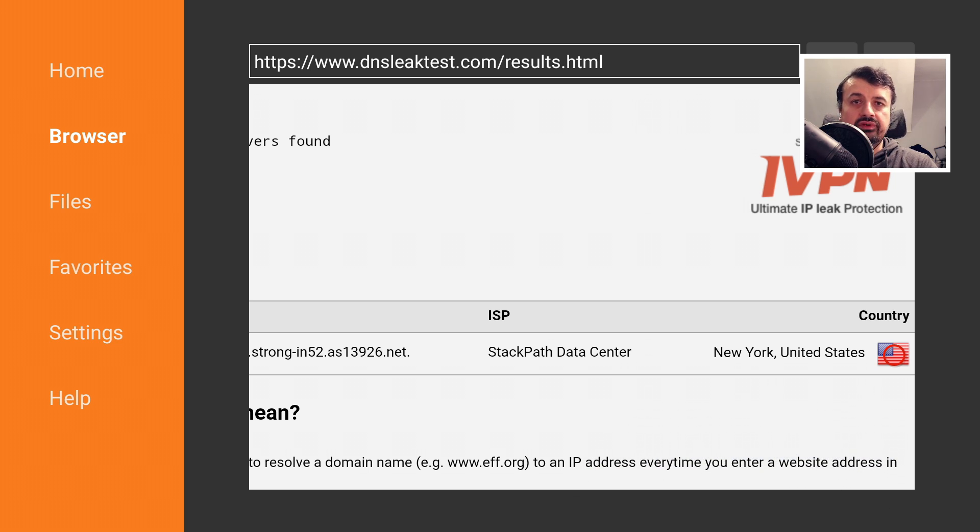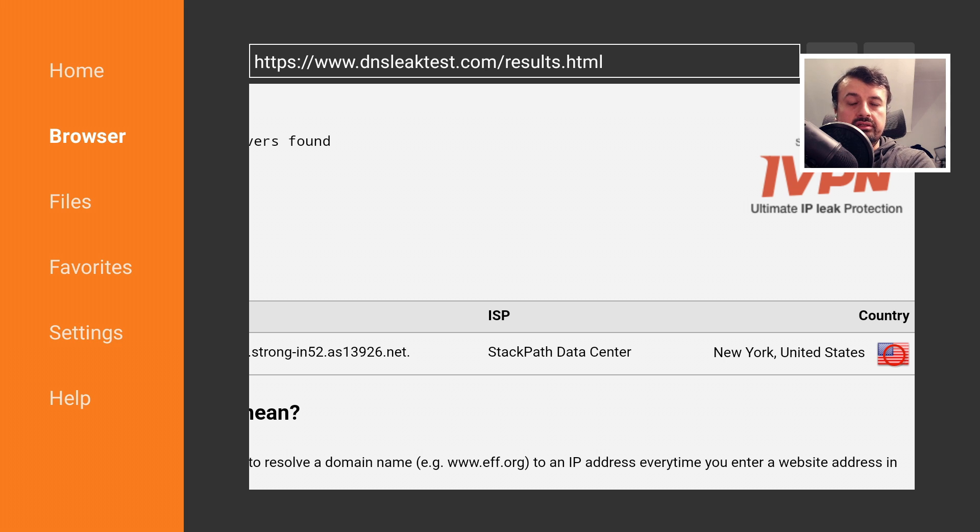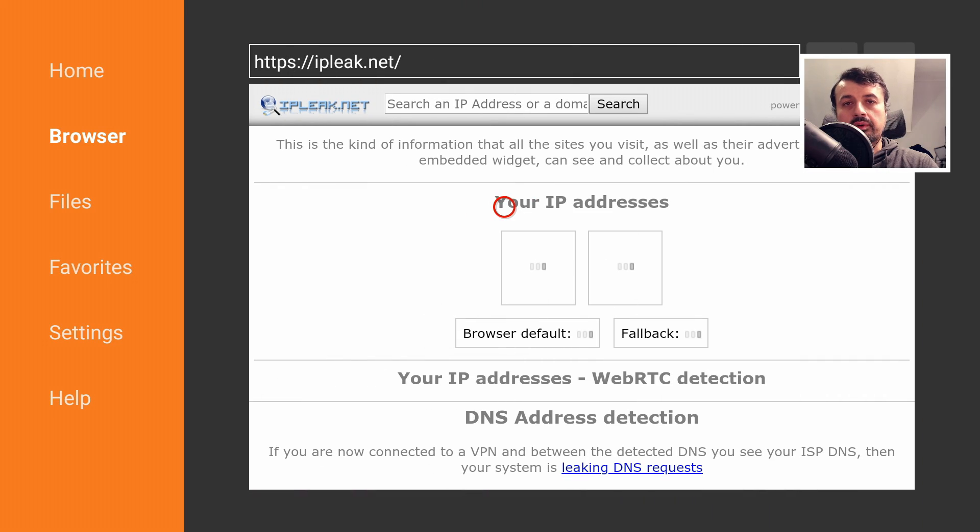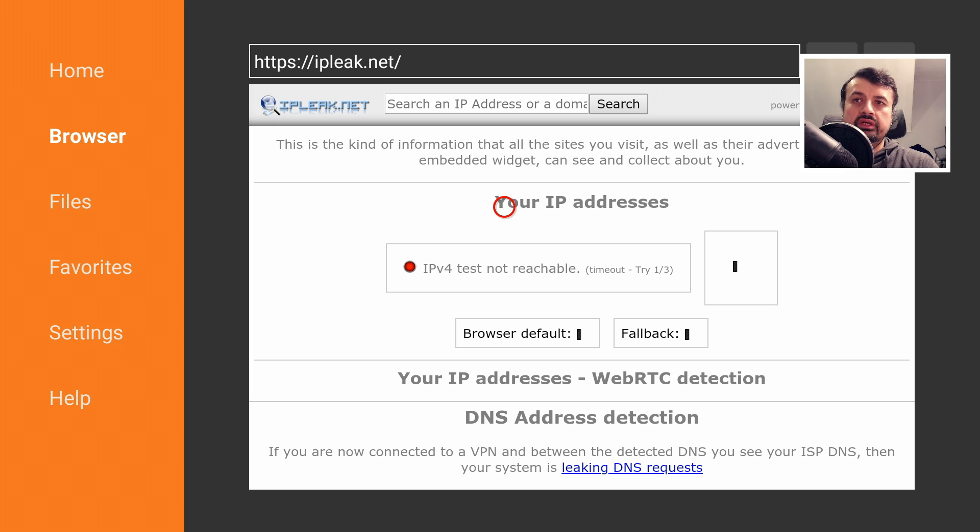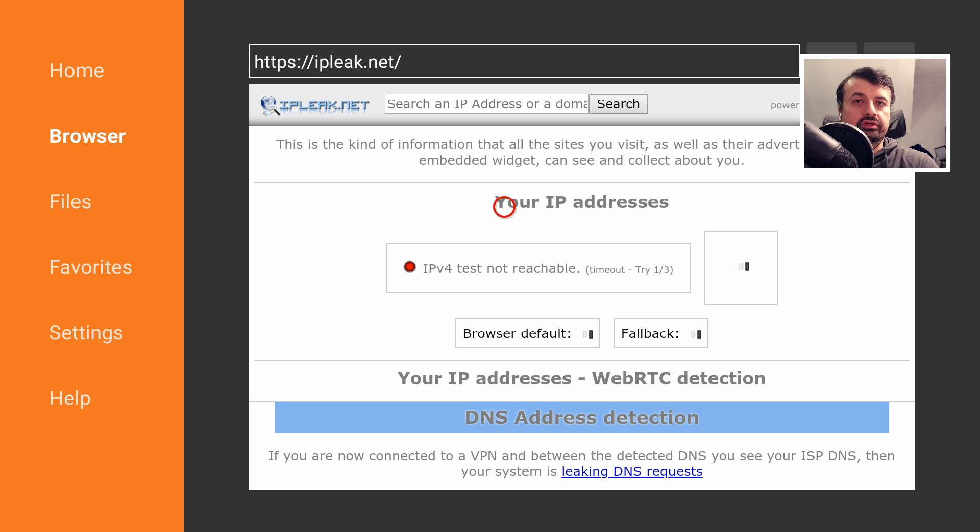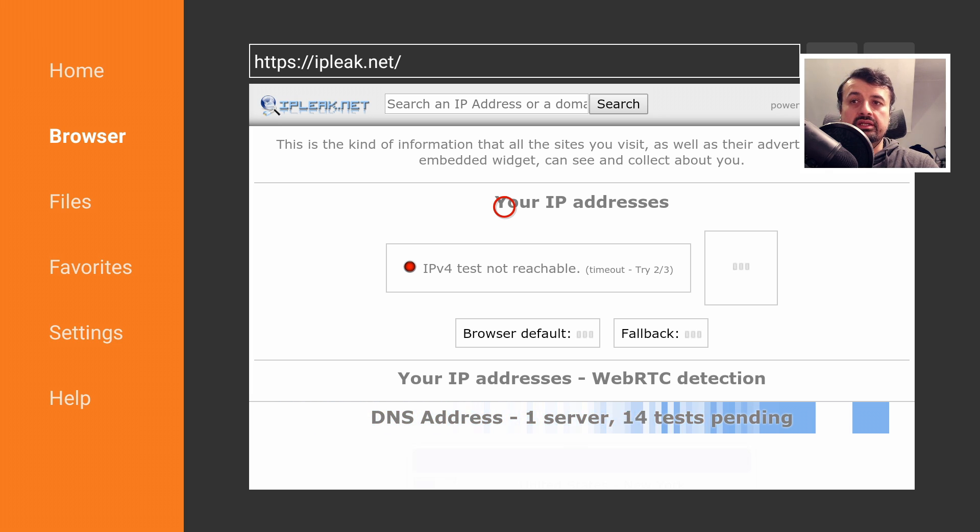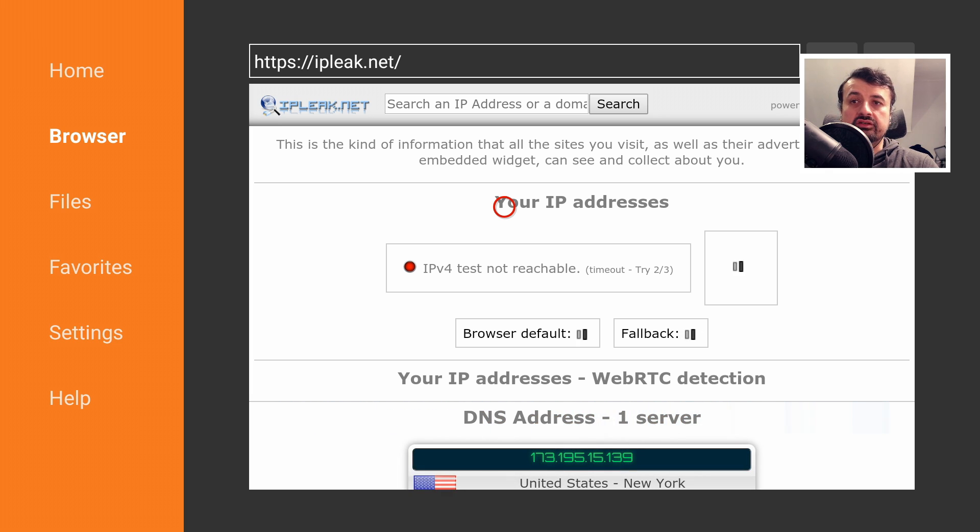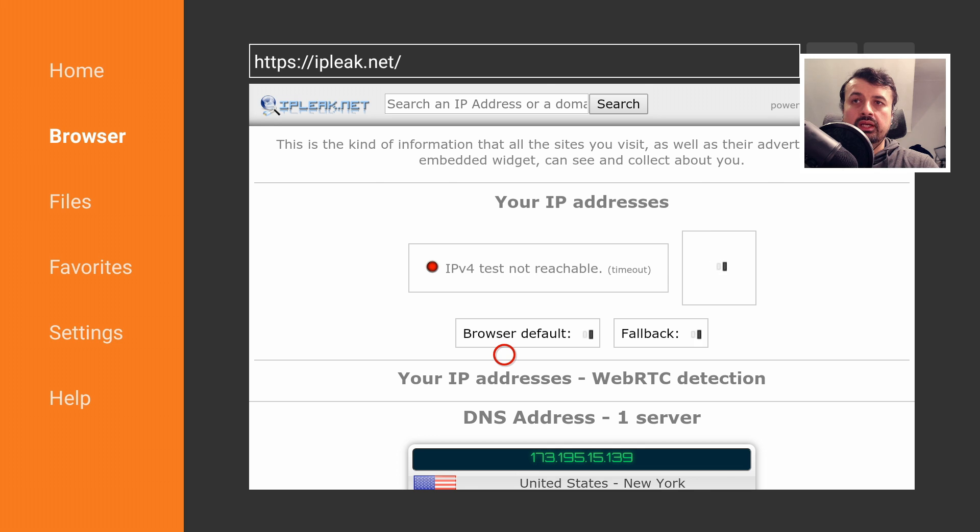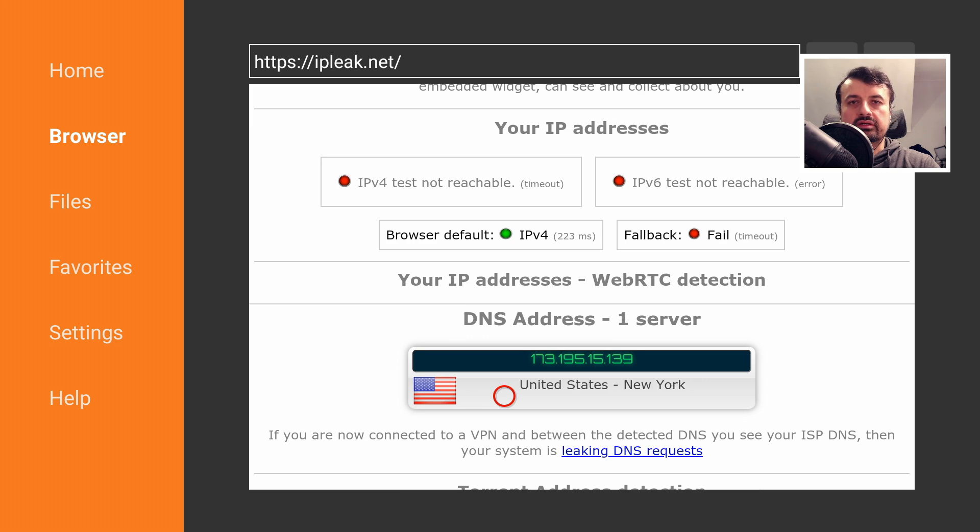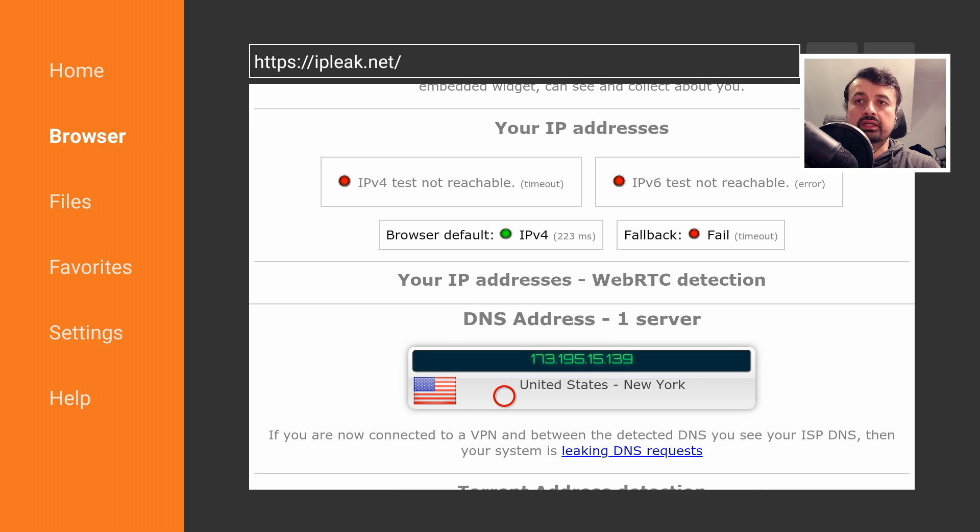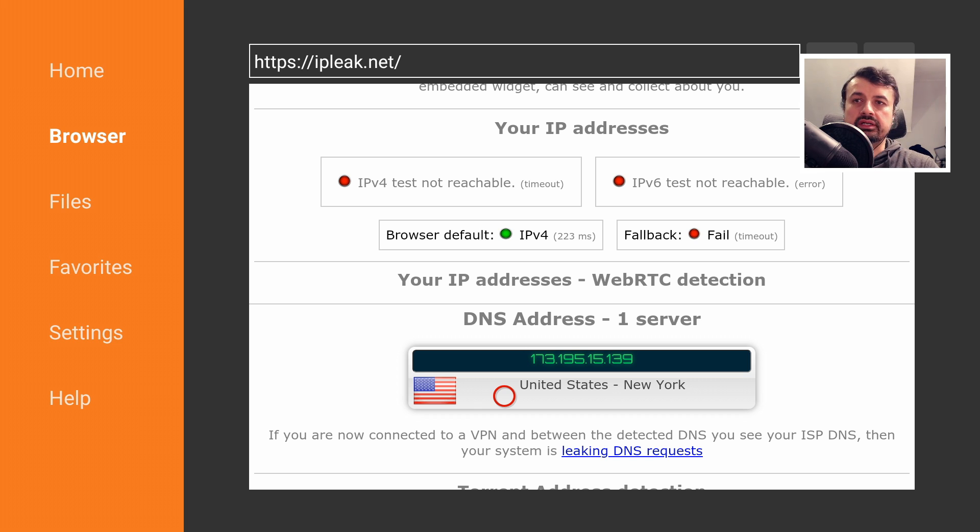Now the second website which is really good for this is ipleak.net. As soon as you get to the site, it'll do a quick scan of your system. It'll tell you what your current IP address is and also check to see if there's any DNS leaks on your device. We can confirm that once again, the only DNS server I'm using is the one in the United States and not my current configured DNS server.